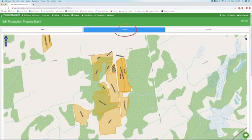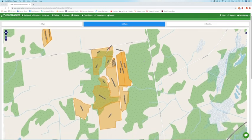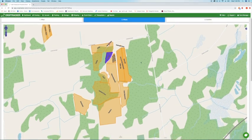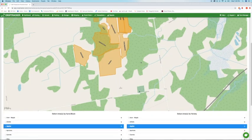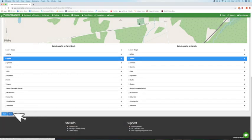The second step will show a map of your farm at the top of the page and a list of your farm areas or blocks below. Use the map or the list to select the areas you'll be performing the production practice in. You can select as many areas as needed. Click the blue Next button when you finish selecting your blocks.